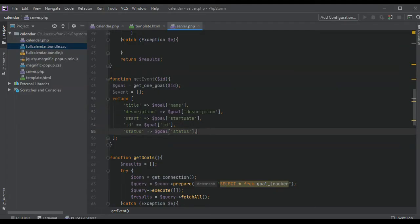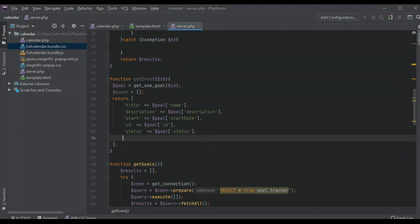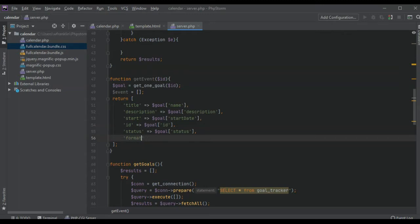We have the start date there and we might need that, but we want our formatted start date. Let's call it formatted or format date formatted.